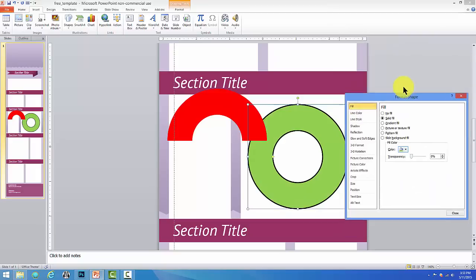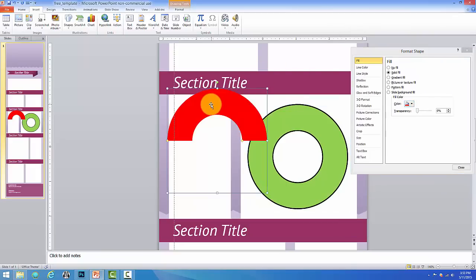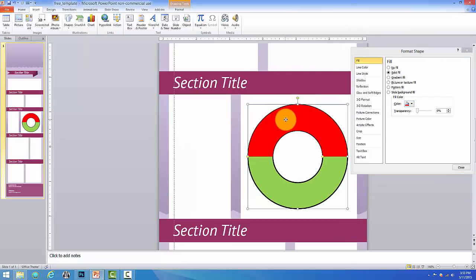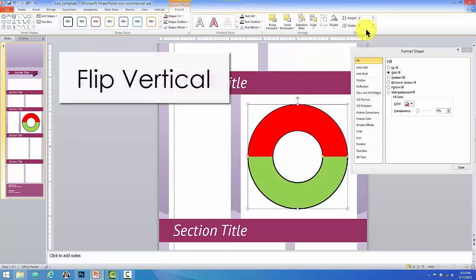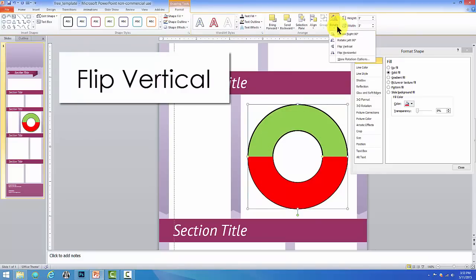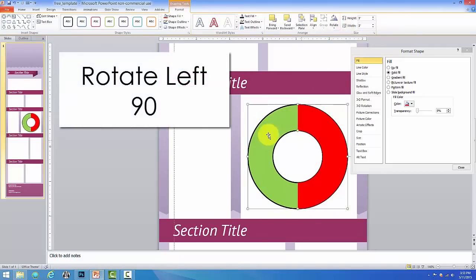Now in order to work with this properly so that our top donut portion fits the way we want it to, we have to do two things to it. First we want to flip it. So let's go to Format Rotate and let's flip it vertically. Then go back to Rotate and say Rotate Left 90 degrees.